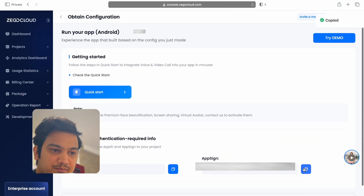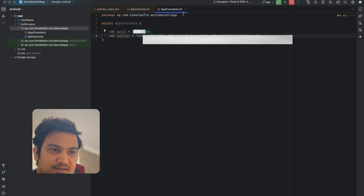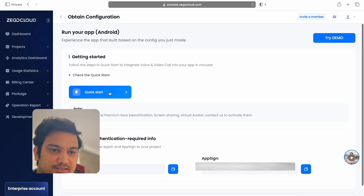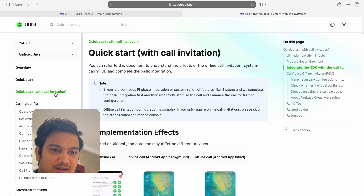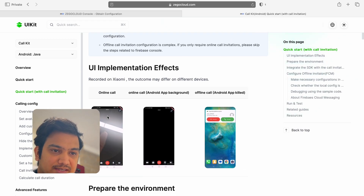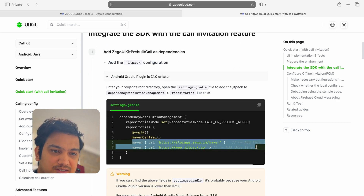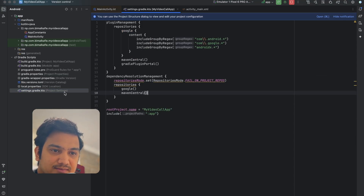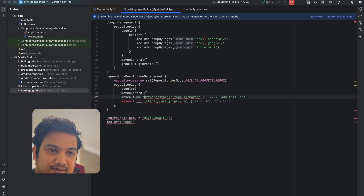In AppConstants, store the App ID — paste it and declare it as a Long by adding 'L' at the end. Also store the App Sign as a String. Now we have stored App ID and App Sign and can use them anywhere. Back in the ZEGOCLOUD documentation, click on Quick Start on the left side and select 'Quick Start with Call Invitation' since we want to receive calls with invitations. The first step is to add the Maven URL — copy those two lines and paste them into settings.gradle inside the dependency resolution management block.